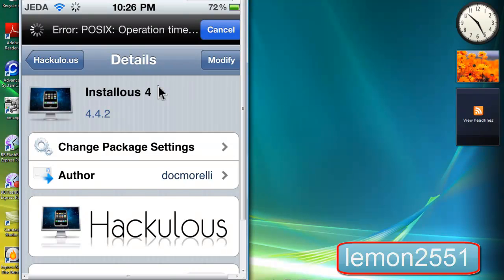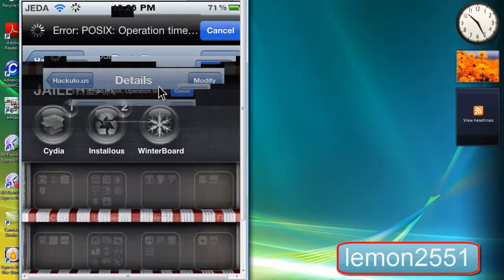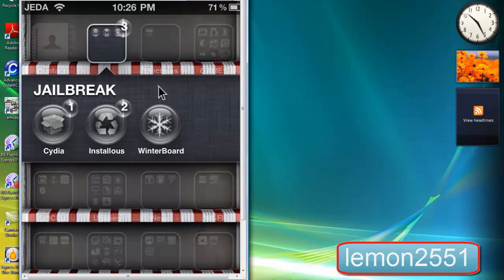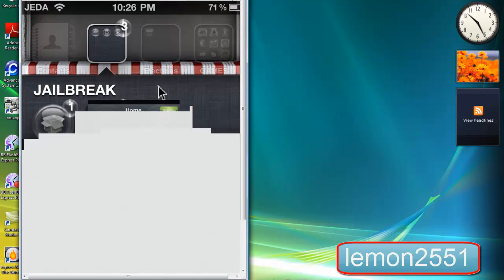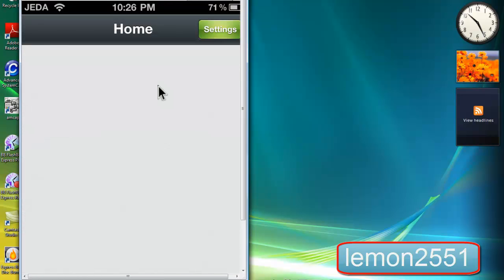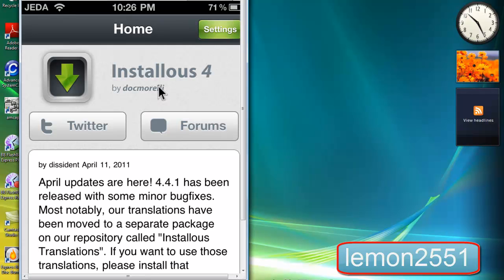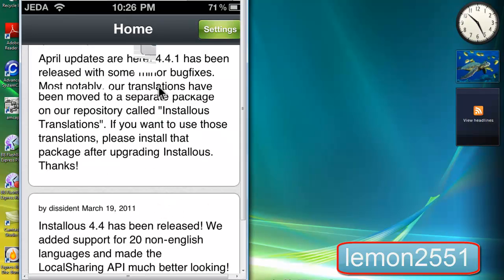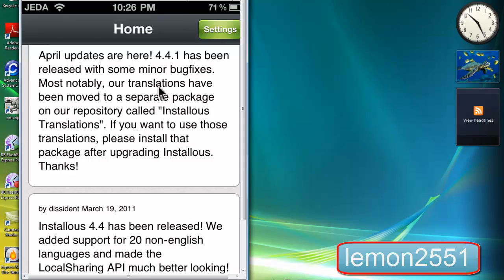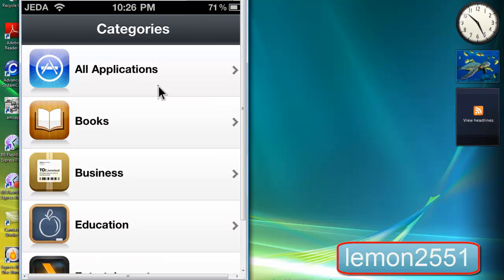After doing that you will see Installous on your homepage. Open it up. Installous is basically like an app store, but the special thing is that everything on Installous is free. That's the good thing.